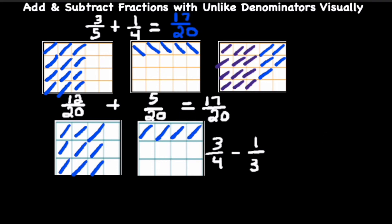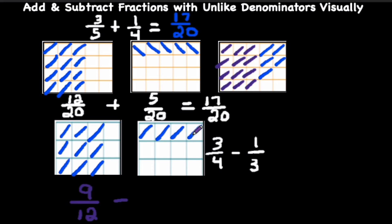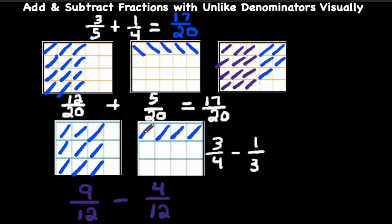Now you need to subtract the smaller fraction from the larger fraction. Looking at the area models, you can see that 1 third is the smaller fraction. For 3 fourths, we have 3, 6, 9 out of 4, 8, 12 sections — so that's 9 twelfths. For 1 third, we have 1, 2, 3, 4 out of 4, 8, 12 — so that's 4 twelfths. We have a total of 4 sections shaded, so we need to take away 4 out of 12.